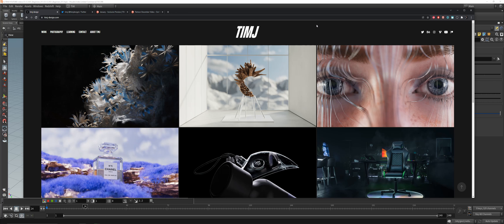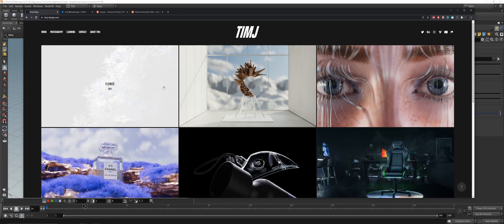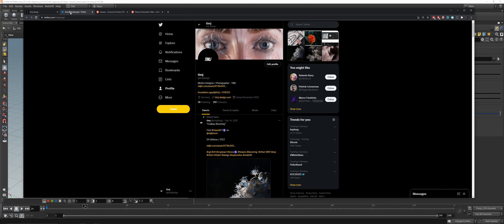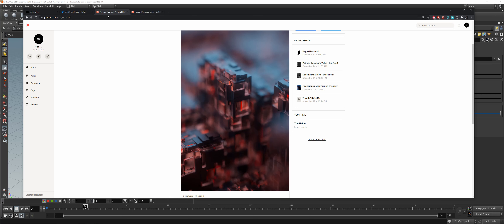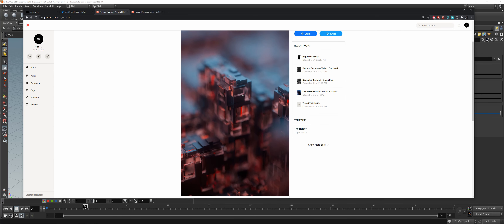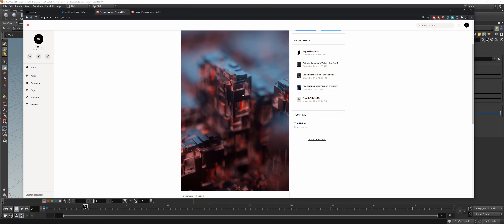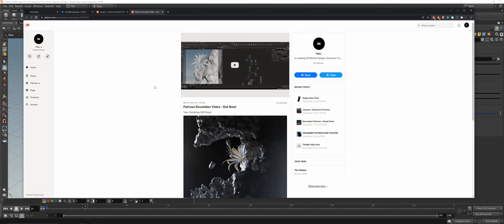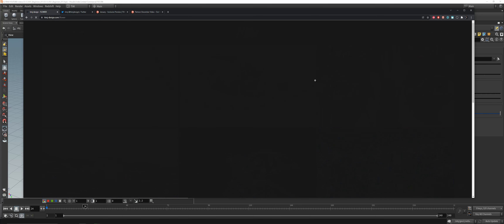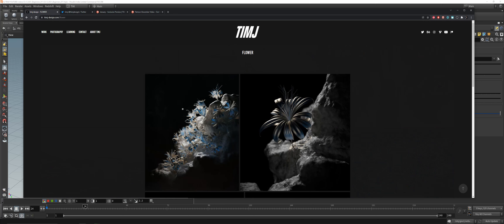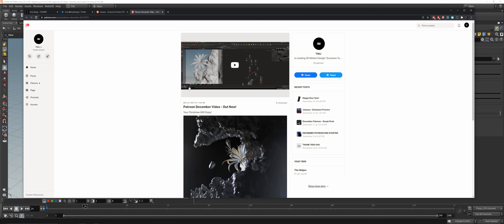On my home page there's currently a little project update with the flower I did. You can follow me on Twitter, and here's an exclusive preview of the next January Patreon tutorial and a reminder to all my patrons about the Patreon December video — the flower tutorial for that one is out, so you can look at it.